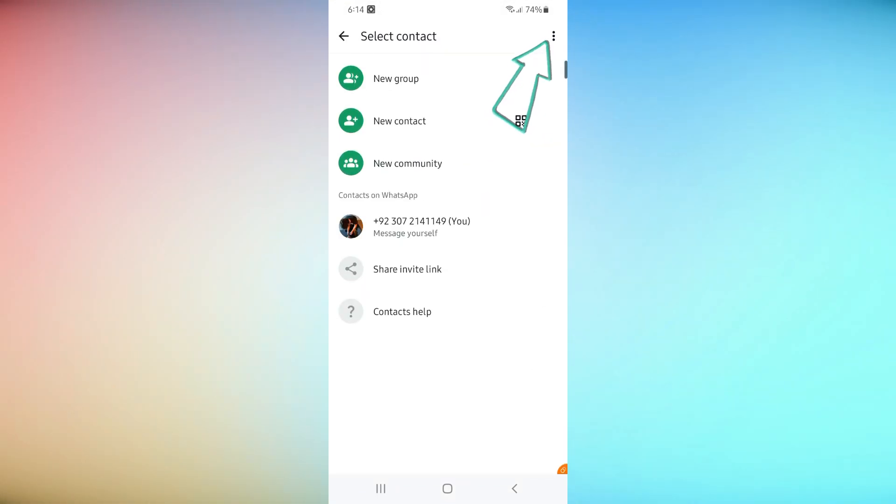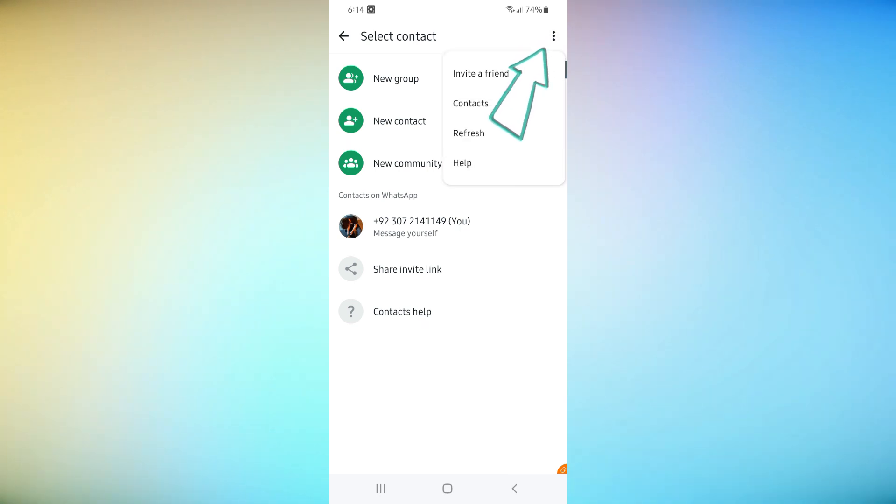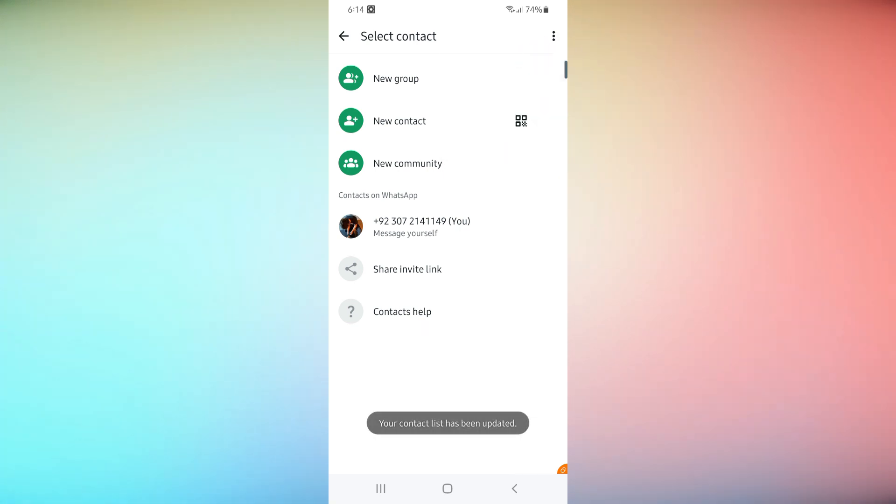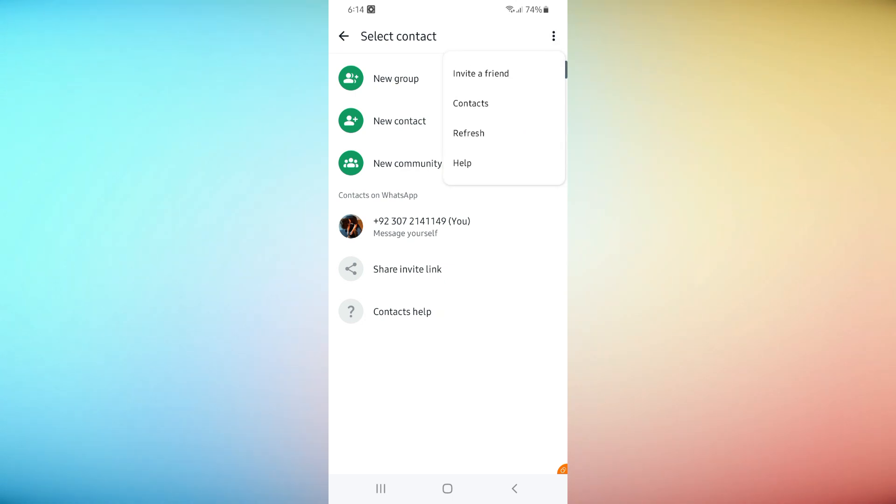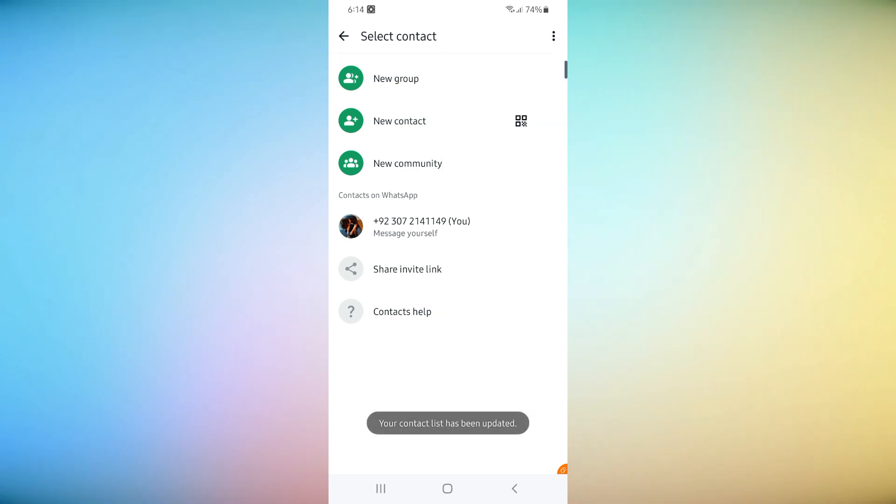Now tap on menu or the three dots in the top right corner and select Refresh. WhatsApp will now update your contact list with any new numbers saved on your phone. That's it, your contacts are now refreshed and up to date.